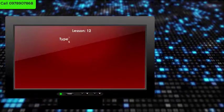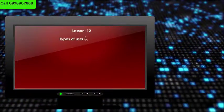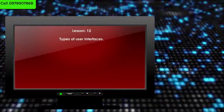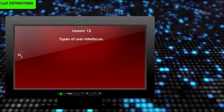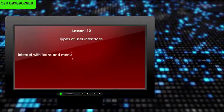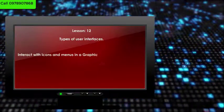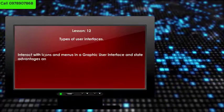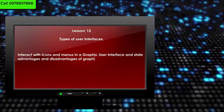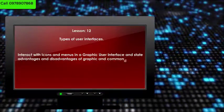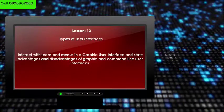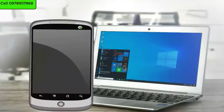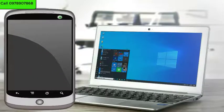Lesson 12: Types of User Interfaces. By the end of this lesson, you should be able to interact with icons and menus in a graphic user interface, and state advantages and disadvantages of graphic and command line user interfaces.